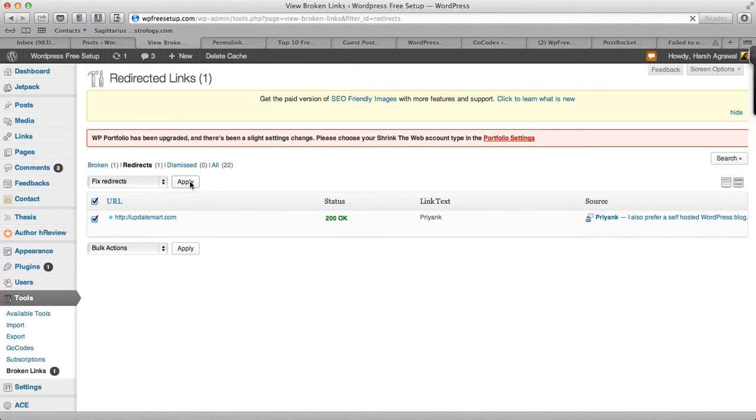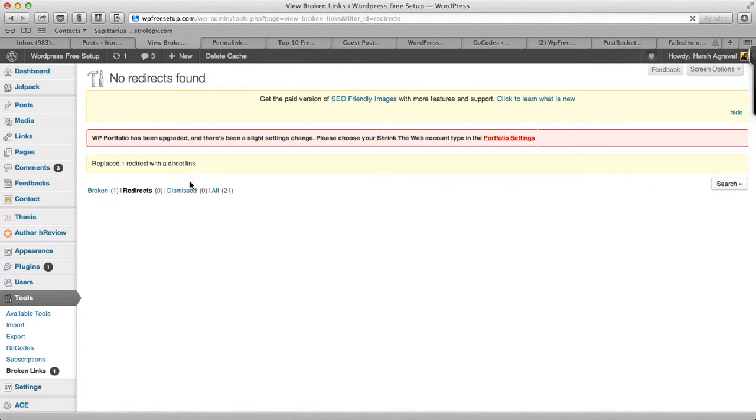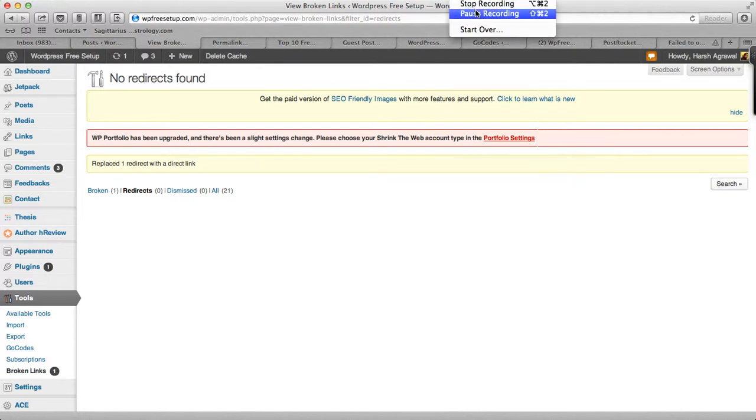You can go ahead and change all your social media sharing links and all, but WordPress will take care of the redirection by default. So whatever you could do, it's always a good idea to make those changes. If you still have any question, feel free to ask me in the comments. Thank you for watching, this is Harsh.